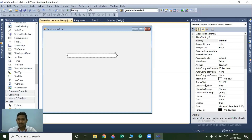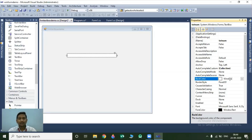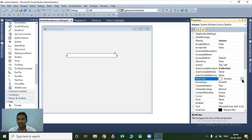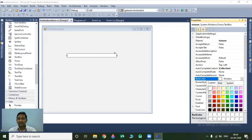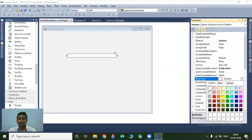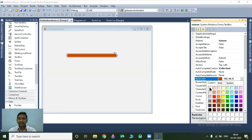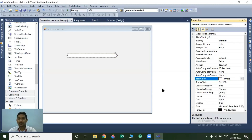The next property is the BackColor property. BackColor property is used to specify the background color for your textbox. To specify your background color, click on this button and select the custom option. Now this is our color box. You can select any color you want. This color will be applied to the background of the textbox. If you want to reset this color, you can select white background, which is the default color.